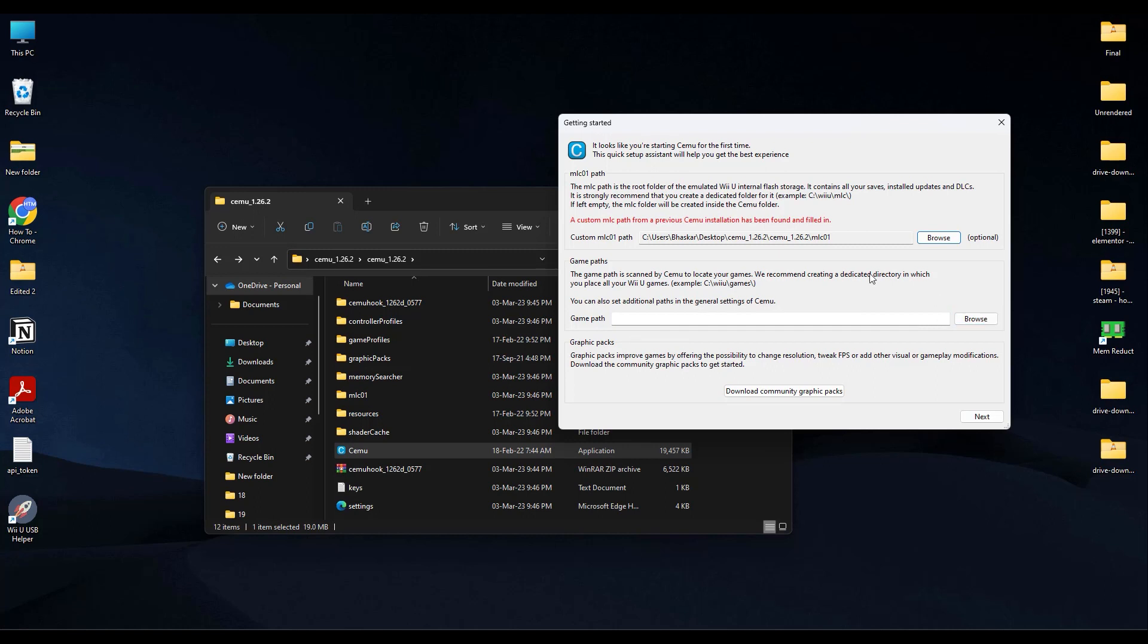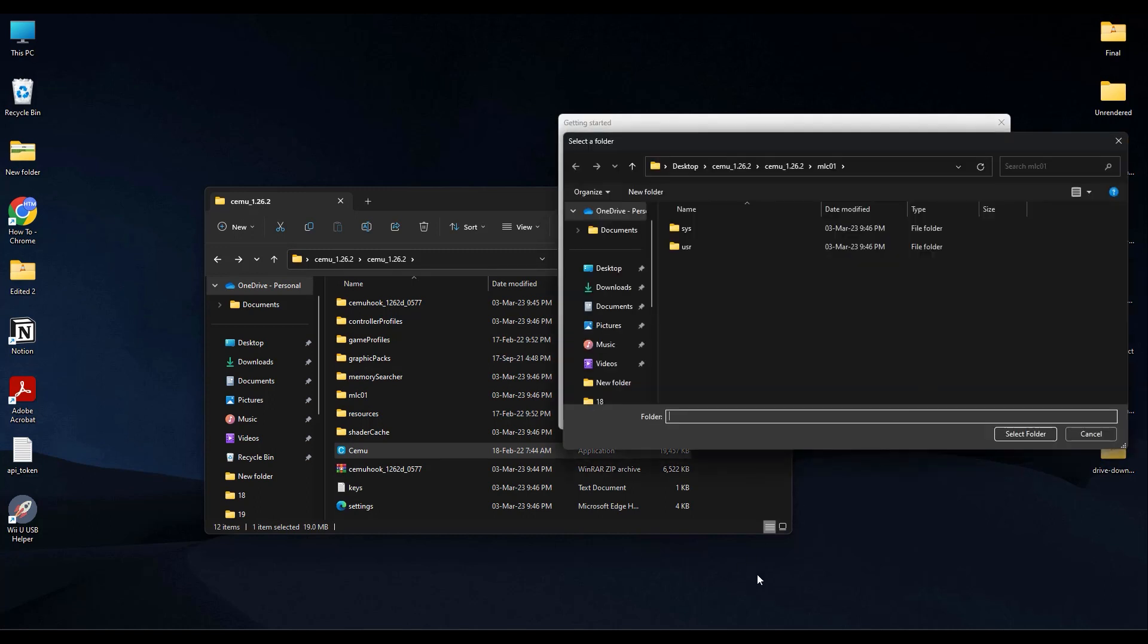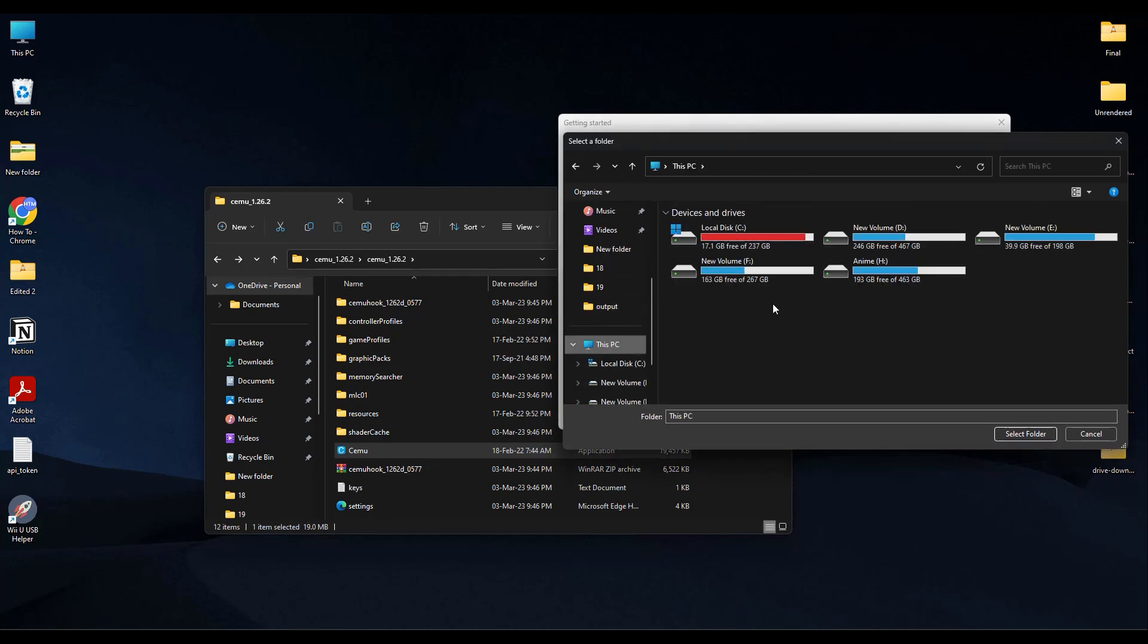Now just simply go ahead and save the game path wherever you have kept your CEMU games. So click on Browse, then go to the location where you have all of your games, then click on Select Folder.